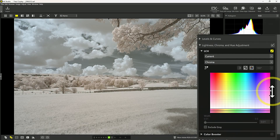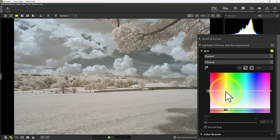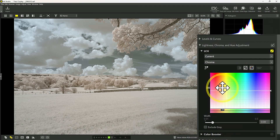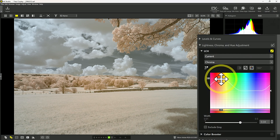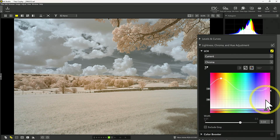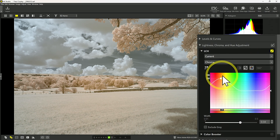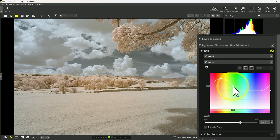If I wanted to increase the saturation of only part of the image — like say the foliage — I could come over here and pick a spot in the orange-yellows and drag that up. This kind of creates a tone curve of chroma, a tone curve of saturation, if you will, where I can increase the saturation of the foliage but not so much the blues of the sky. So I could do those independently. You can add a number of points to refine the saturation of your image.